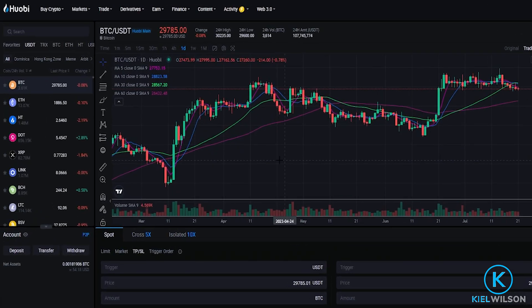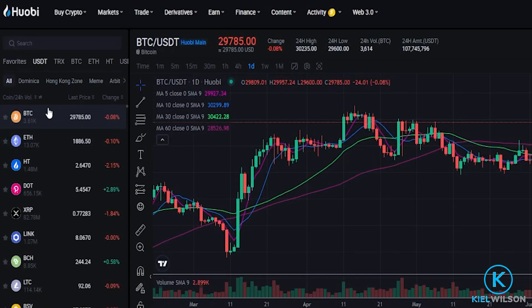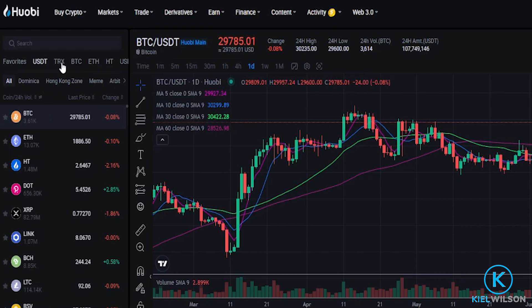The next step is to come over here on the left-hand side and we'll have to choose our market type as well as our pairing that we wish to set up the stop-loss. You can see up at the top here is where you'll find your market types and I'm currently set to USDT.